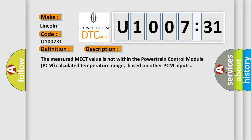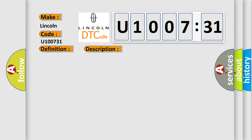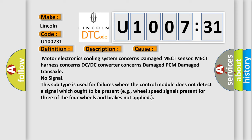This diagnostic error occurs most often in these cases: Motor Electronics Cooling System Concerns, Damaged MECT Sensor, MECT Harness Concerns, DC/DC Converter Concerns, Damaged PCM, Damaged Transaxle.